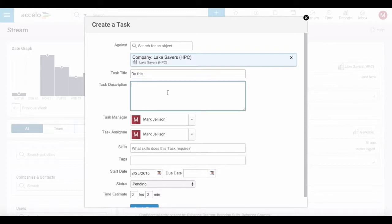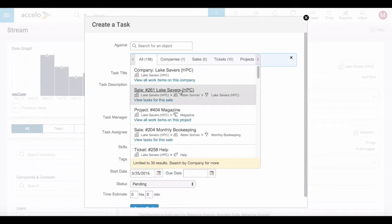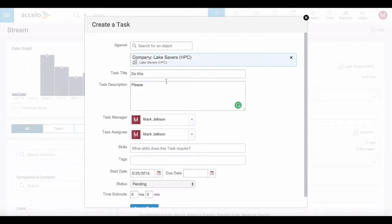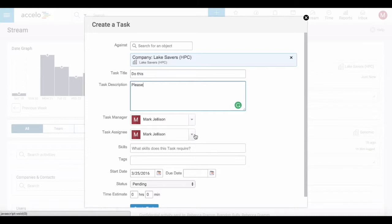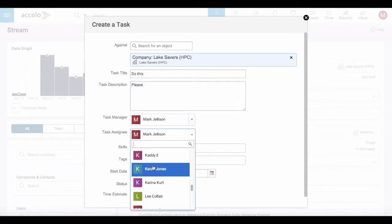You can put details about the task. You can assign it to somebody. I'm going to assign this to Karen.